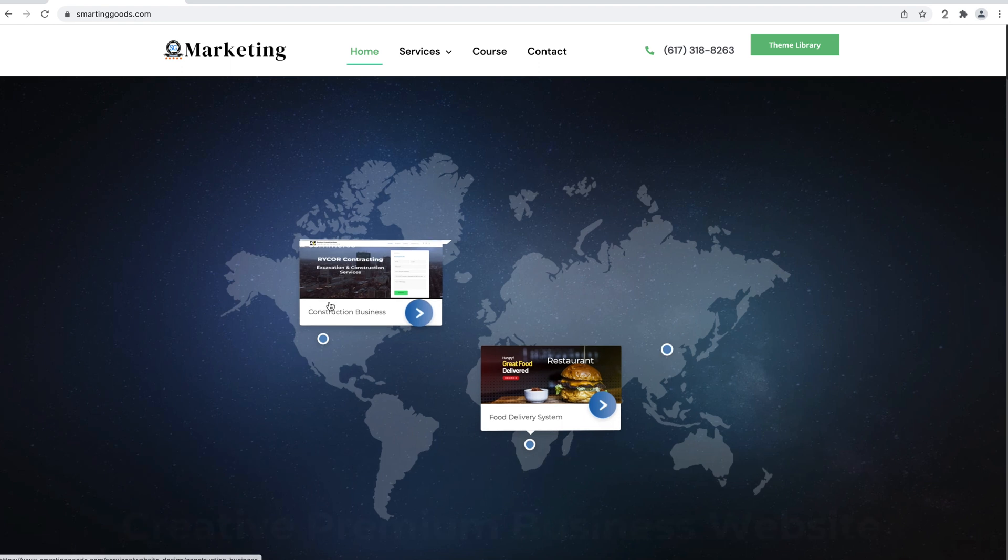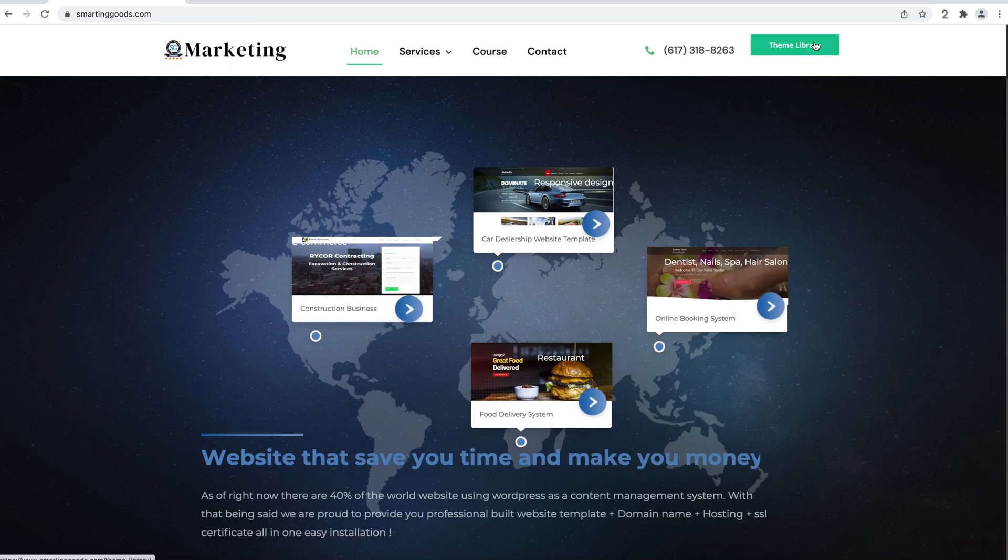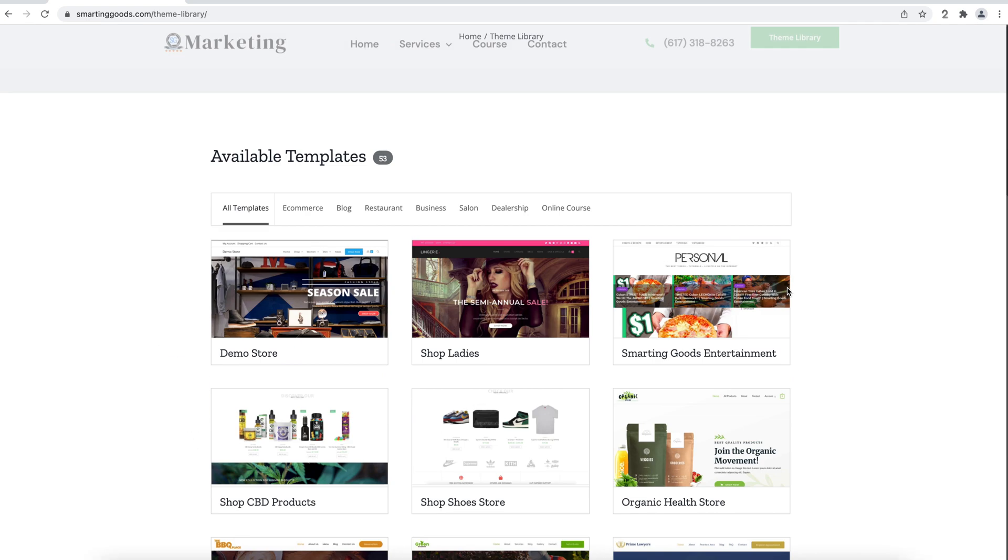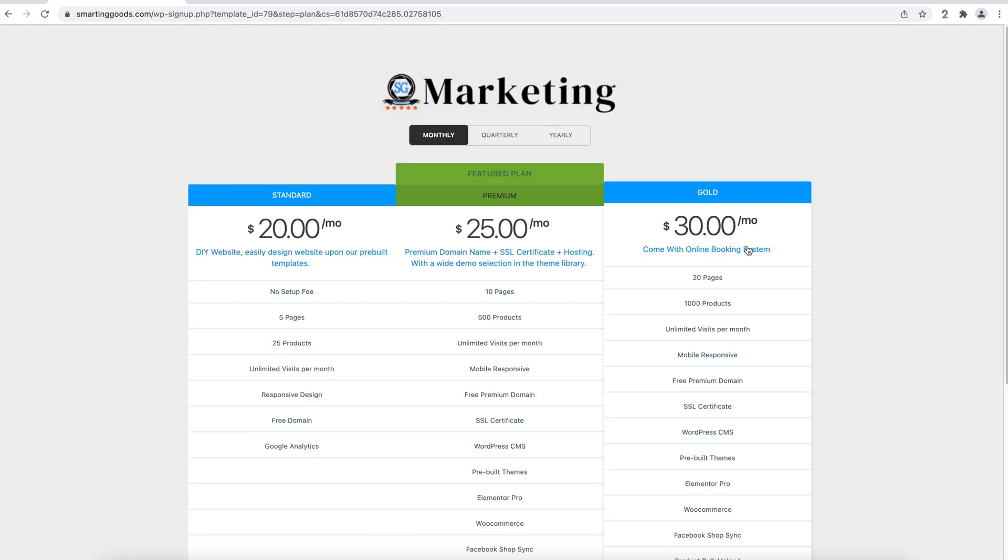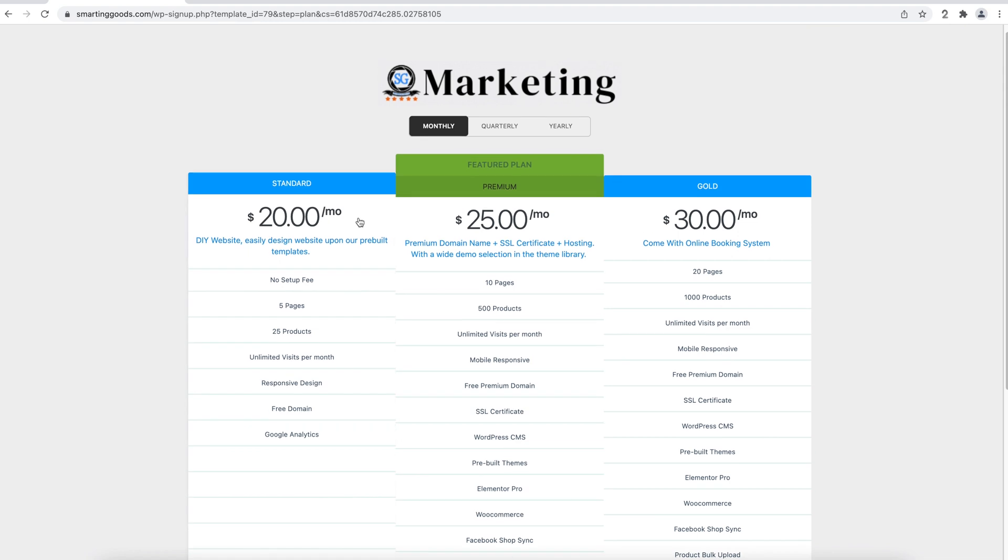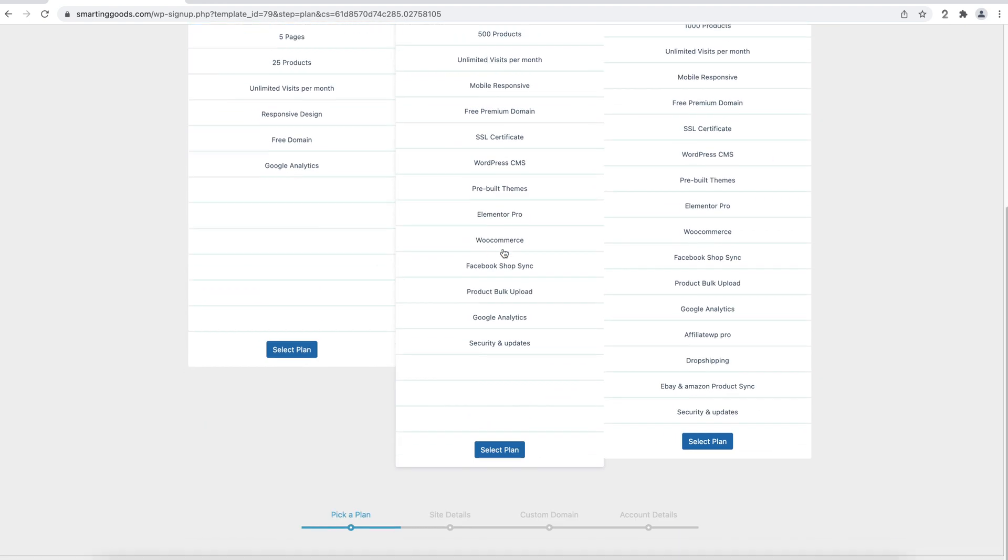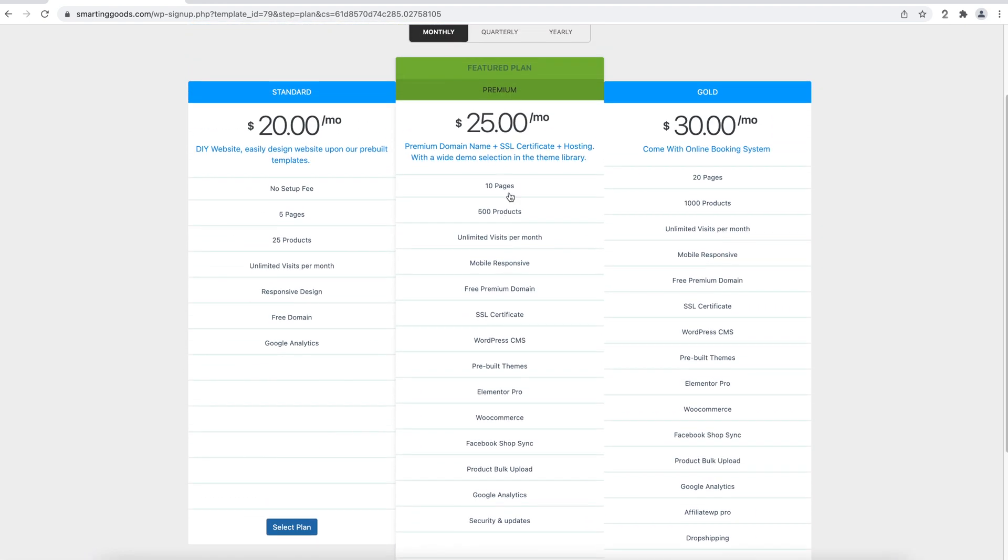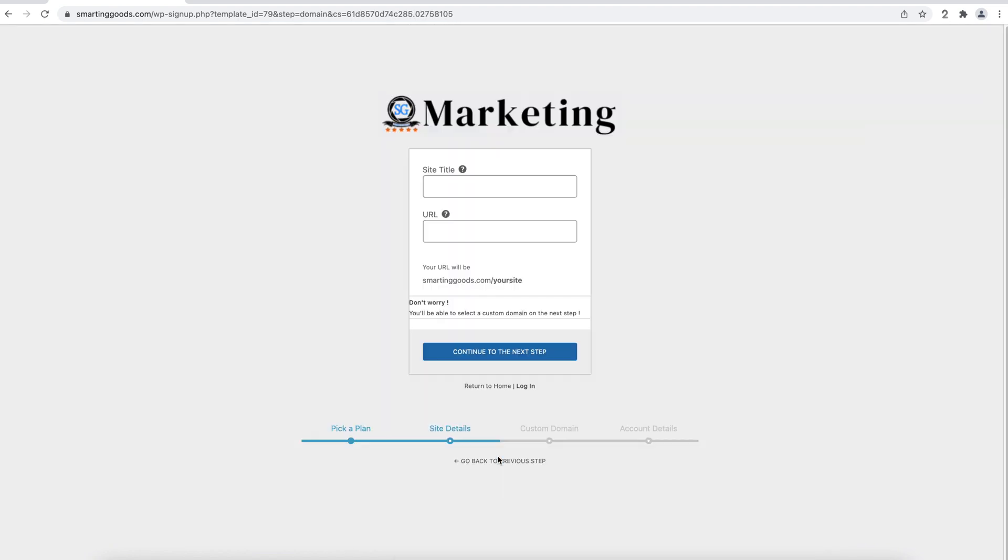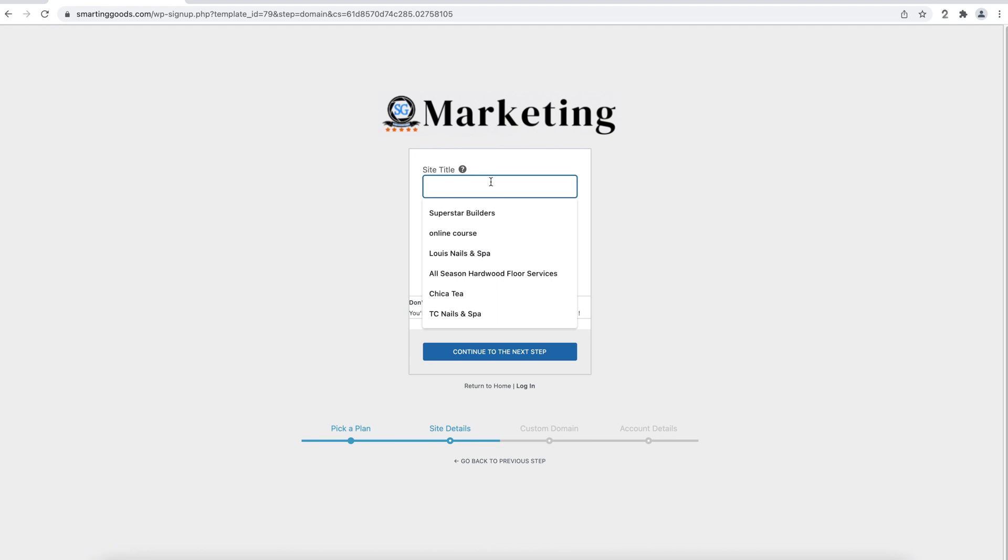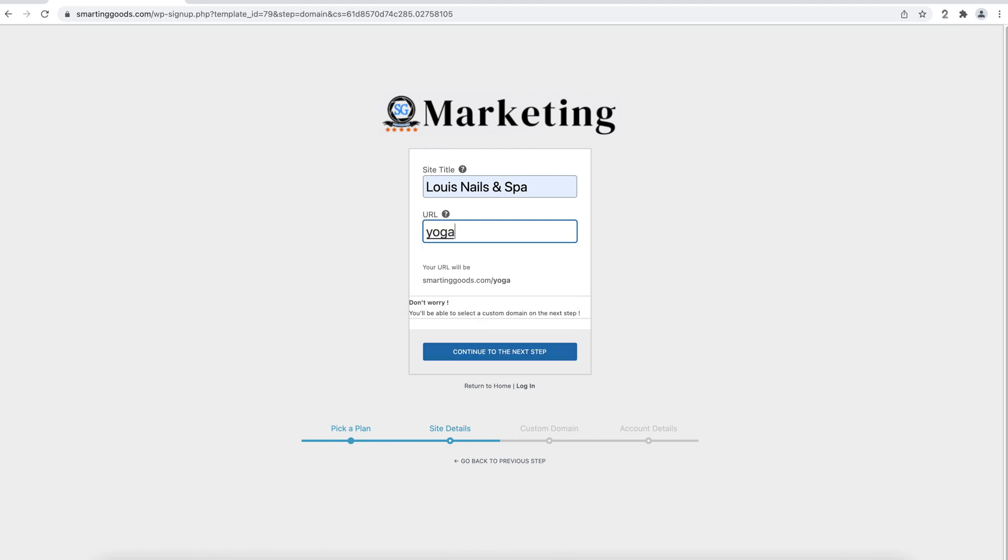I'm viewing as a visitor now. I click on theme library, select this template, and here I have three plans. I can select this one because I offer them premium domain names. They can enter a site title, like Yoga Master for example, and pick a URL.